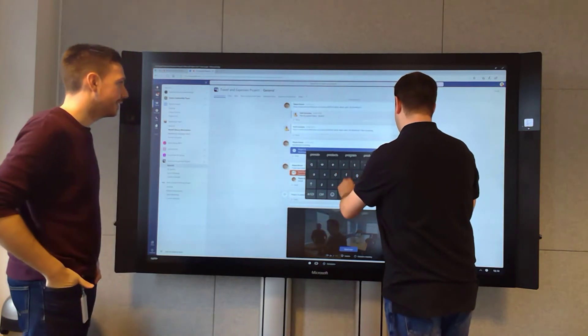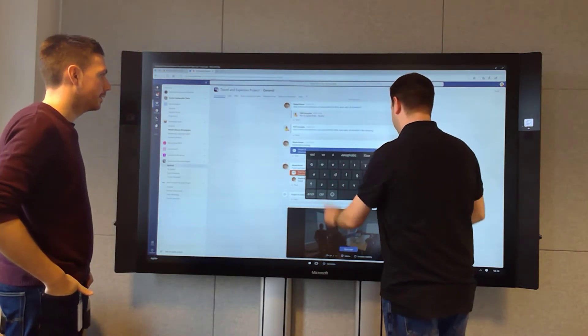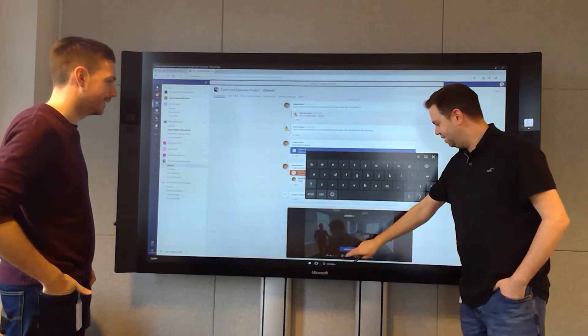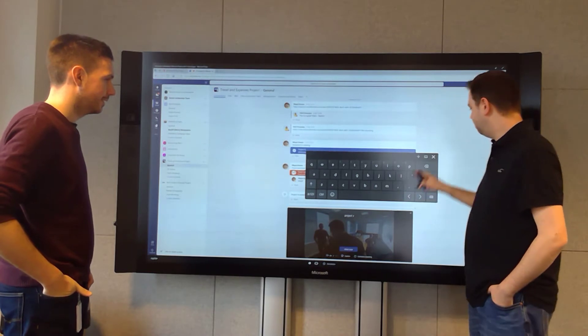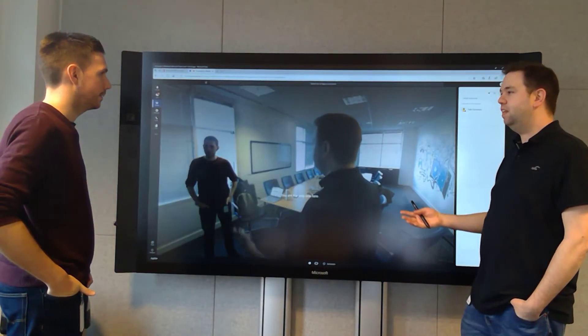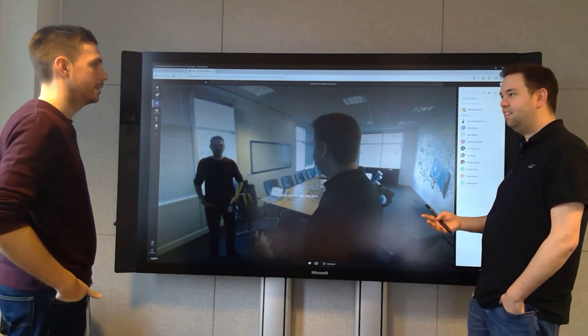And we give it a title. Project X. That sounds cool, right? And then Meet Now. So what it's going to do is notify everyone within the team that meeting has started.